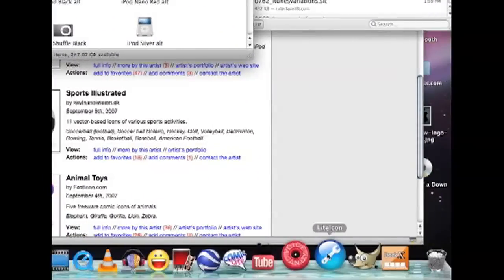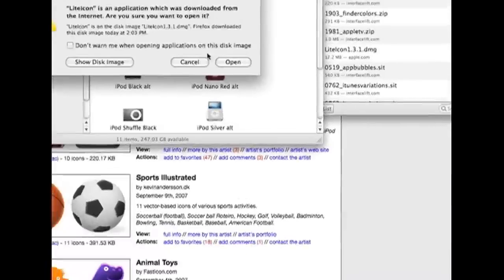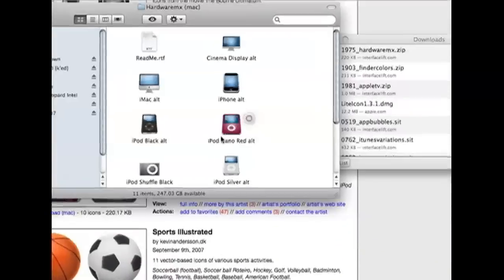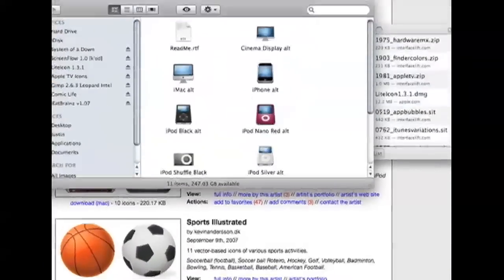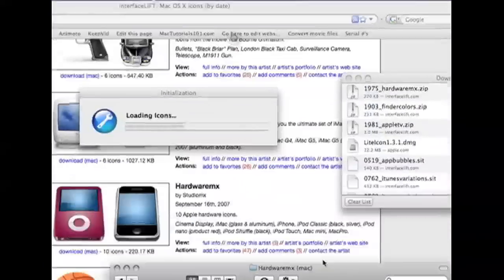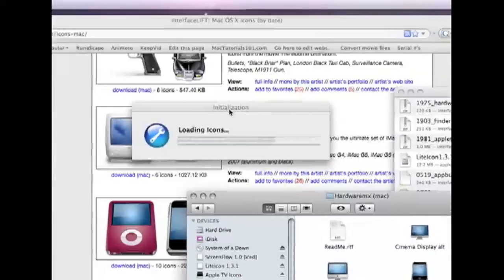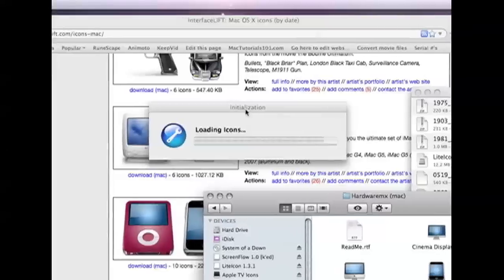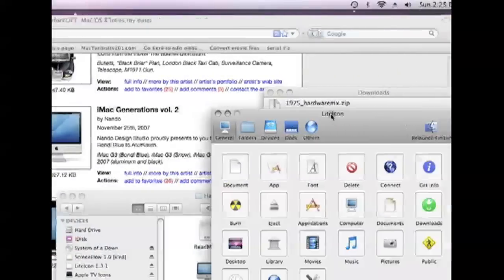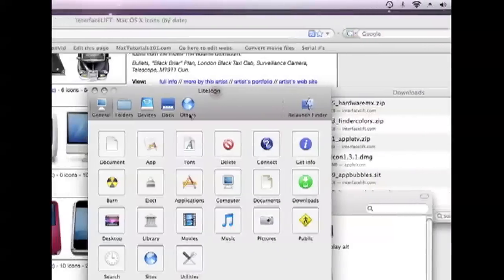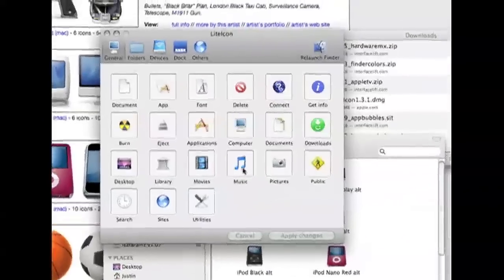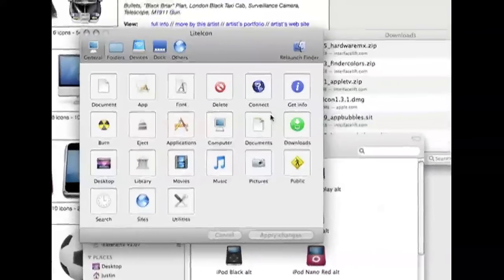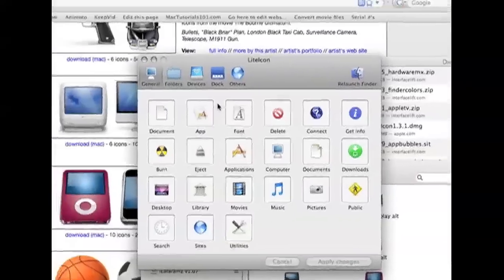So what you're going to do is open up LiteIcon, then open. See, loading icons, and then this is going to come up. Now, what I think is really cool about this is all you have to do is drag and drop your icons.